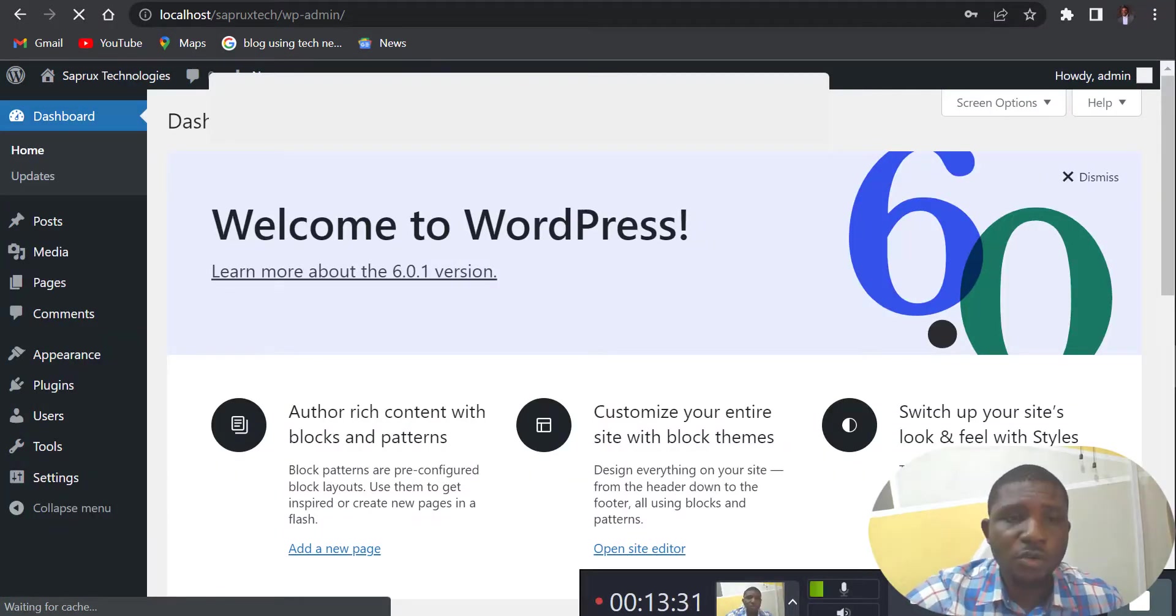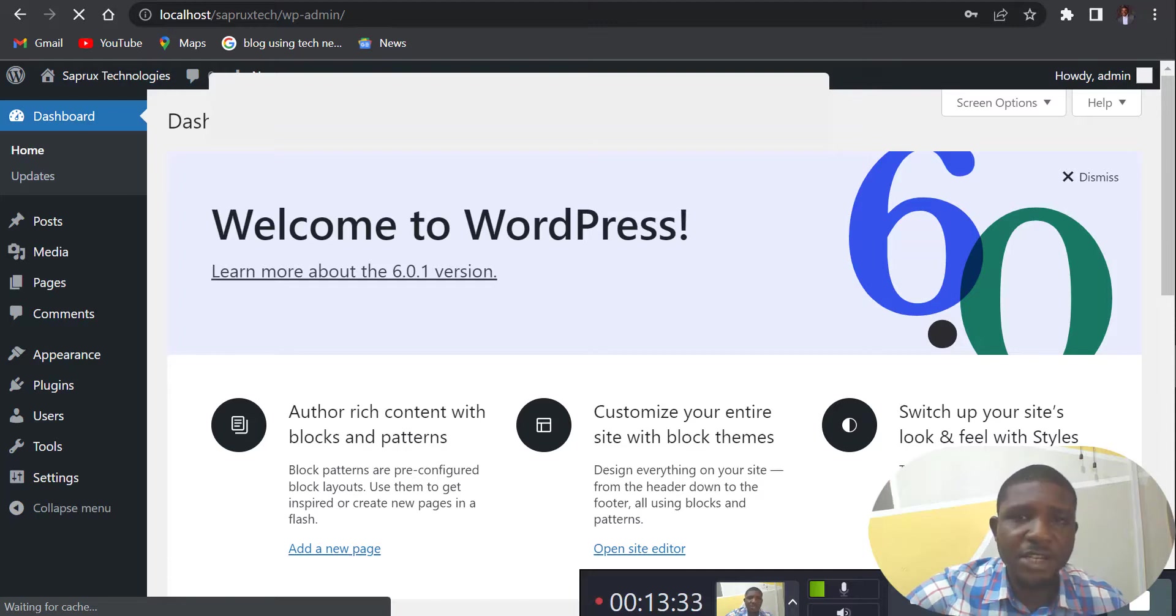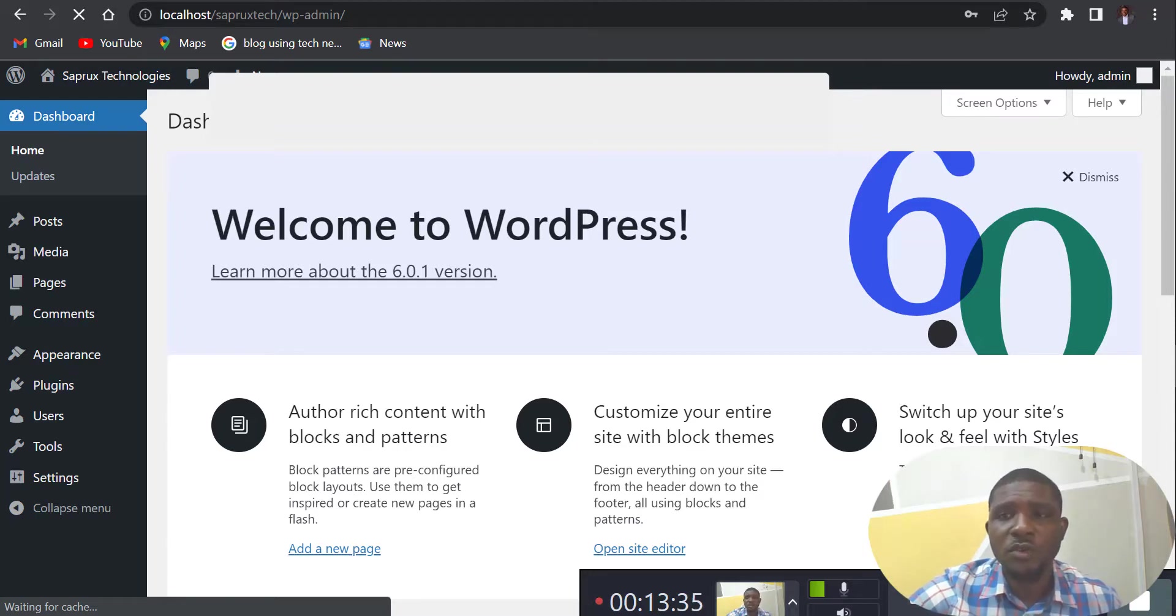So login. As you can see, we have successfully changed our username and password. So that is it.